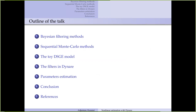Here is the outline of the talk — each section will be divided by an audio file with a comment. The first part will be devoted to Bayesian filtering methods, where I will introduce the notations and discuss the linear versus non-linear form of the model and what it implies in terms of estimation method.